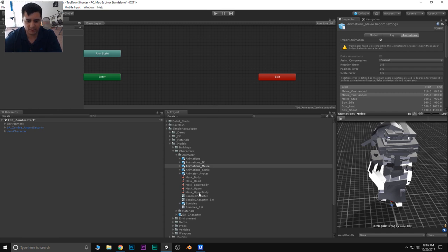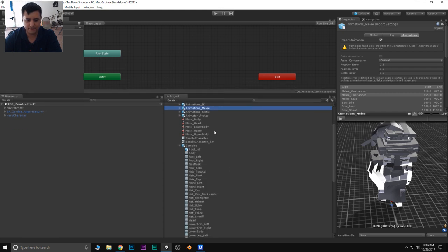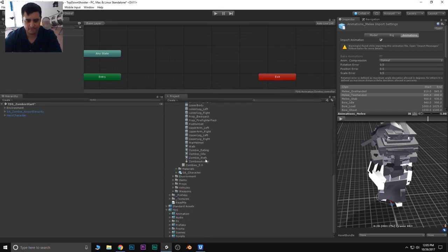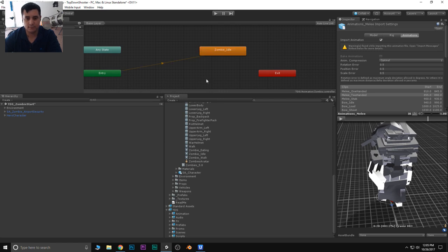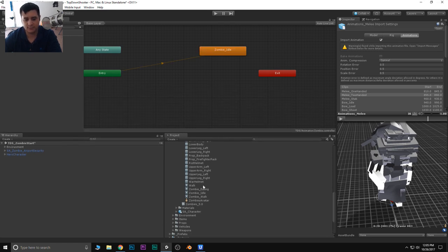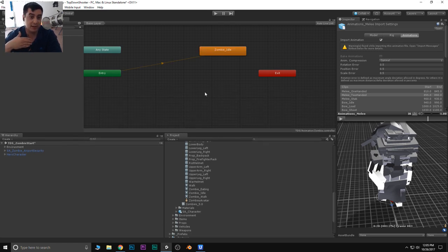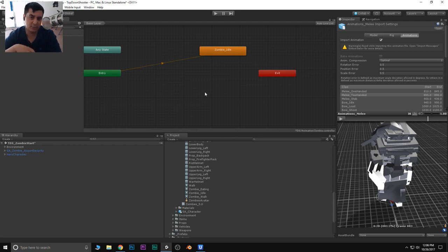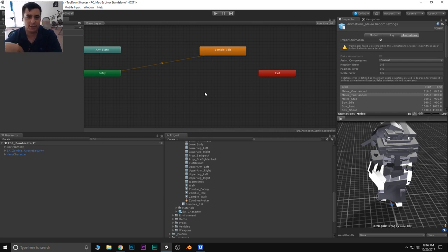Let's start building out our animation state system with the zombie animations first. And these are all part of the same pack that we're going to be giving away on Tuesday, which is Halloween. We're also giving away a second package which works in conjunction with this one. This one has exterior buildings; the other package includes interior buildings. So if you want to walk into a building, you can use that second pack as the interiors.